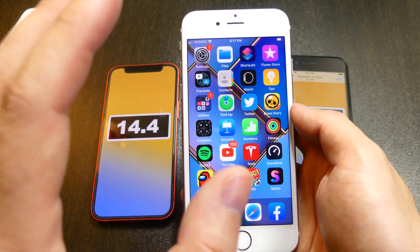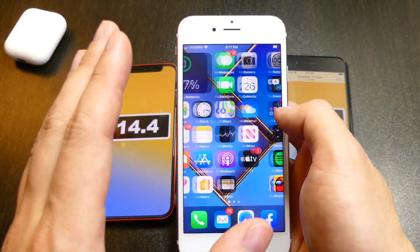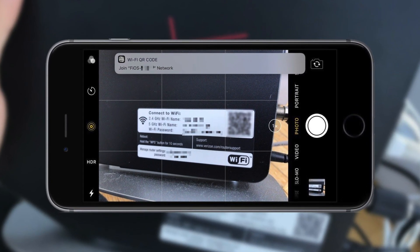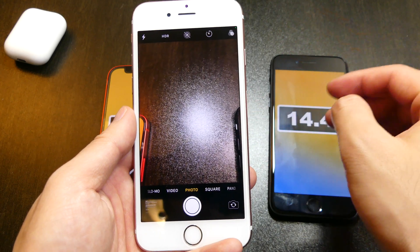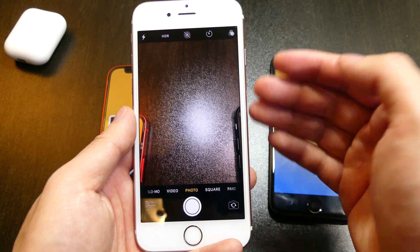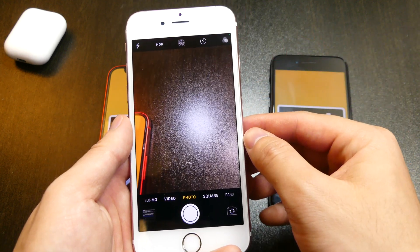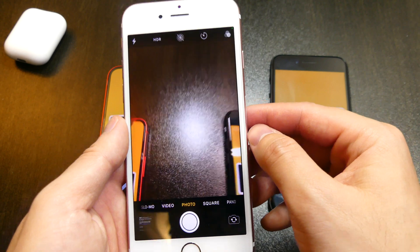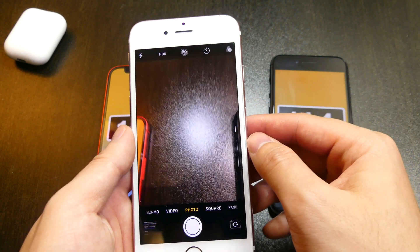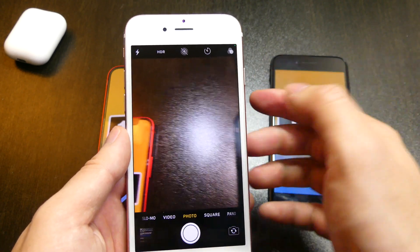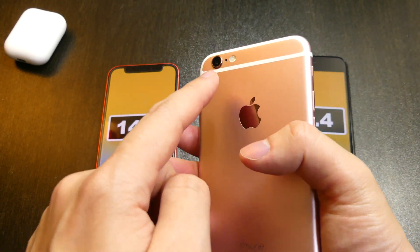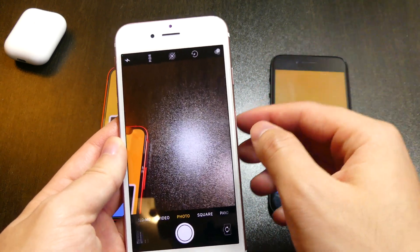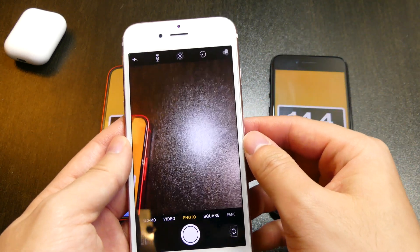Moving on, the QR code scanner has been finally updated to accept smaller QR codes. Especially right now when you go to restaurants and pretty much everything is on a QR menu, the camera was having a hard time focusing on smaller QR codes — particularly difficult with older devices with smaller cameras. Apple has really optimized it to read smaller QR codes, so that's a really good inclusion.